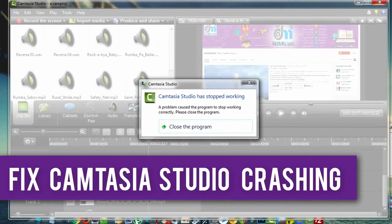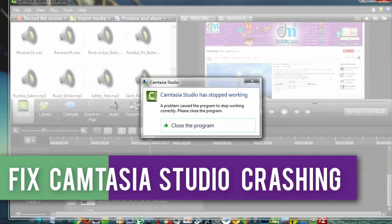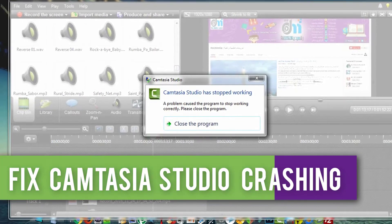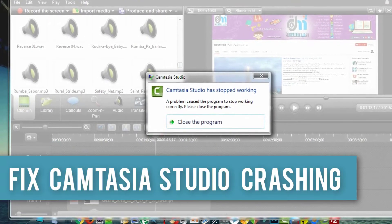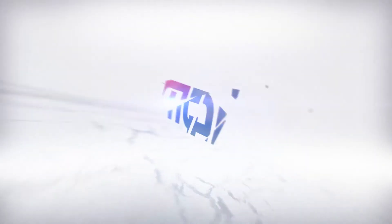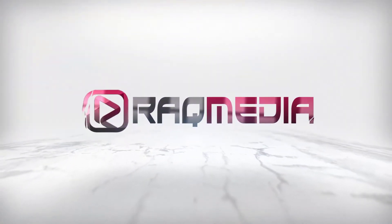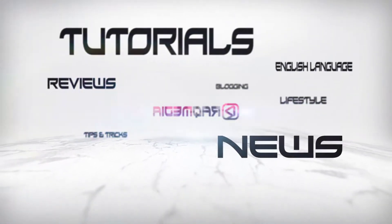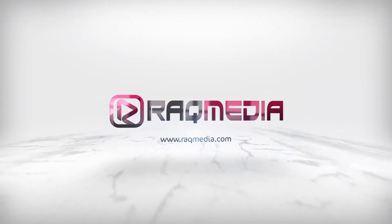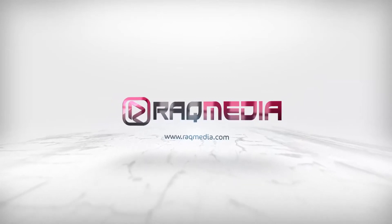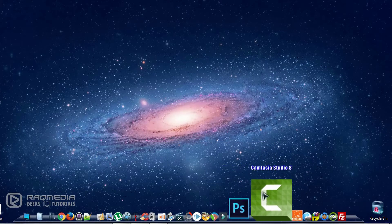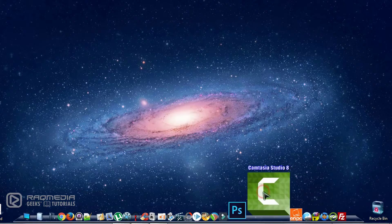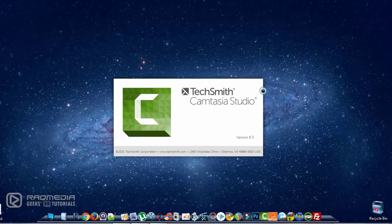Hi there and welcome everyone to a new Geeks tutorial. In today's video I will be showing you how to fix Camtasia Studio crashing. So first let's have an idea about the problem. The problem appears when you add new clips or audio files.